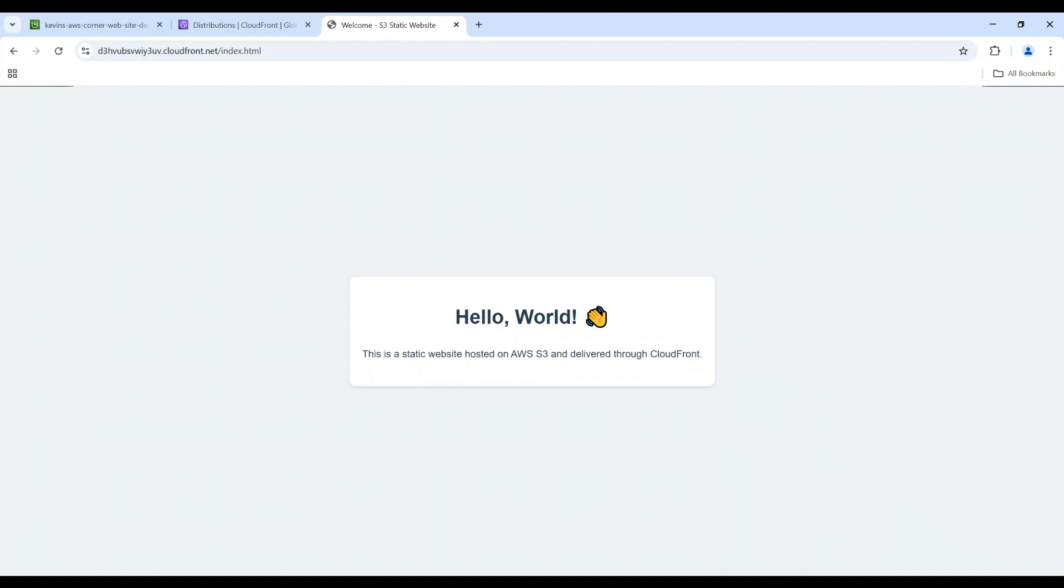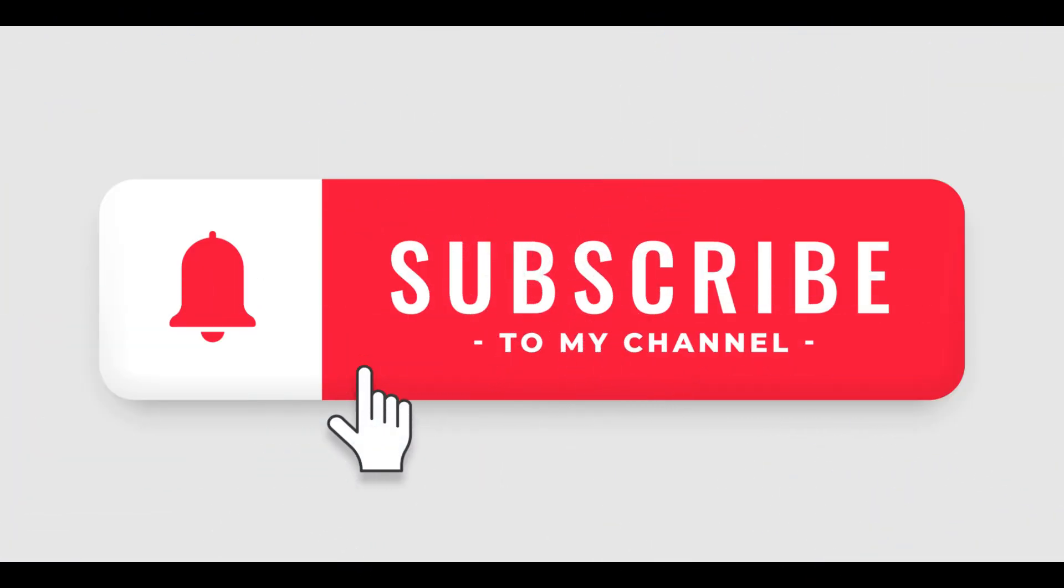And that's it! You've successfully set up an S3 bucket and CloudFront distribution to host your static website securely. If you found this video helpful, please like and subscribe to my channel for more AWS tutorials. Also, let me know in the comments below what other AWS services you'd like to learn more about. And I'll see you next time.